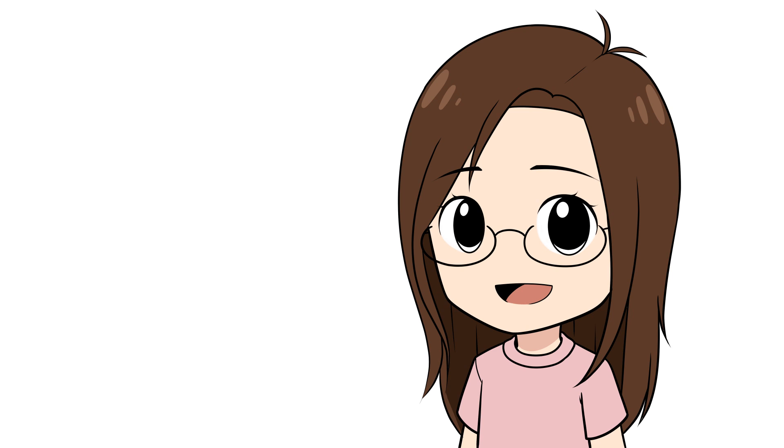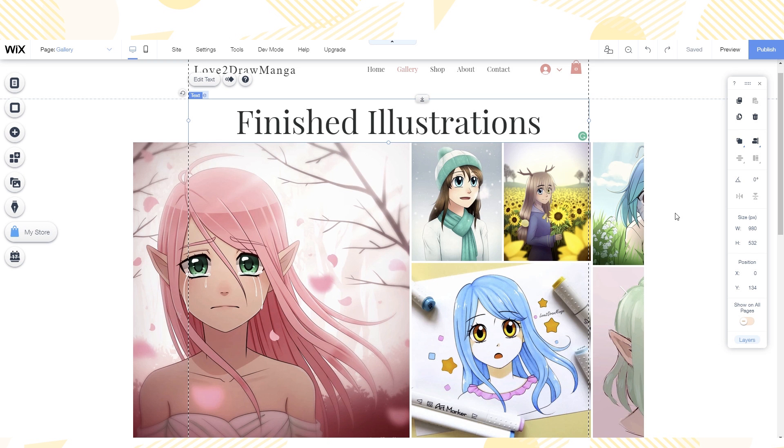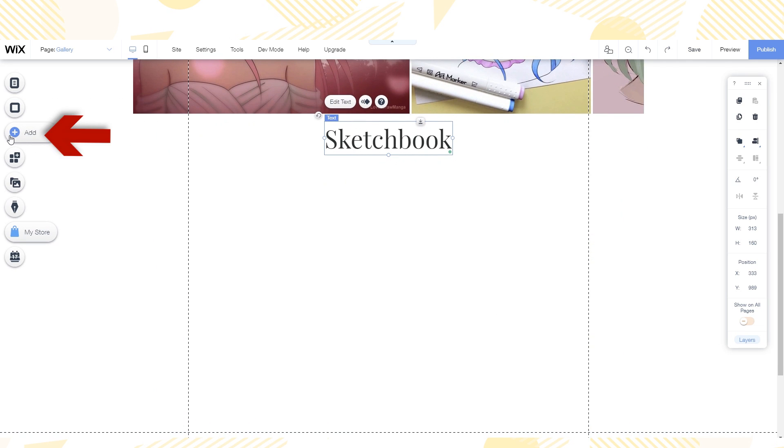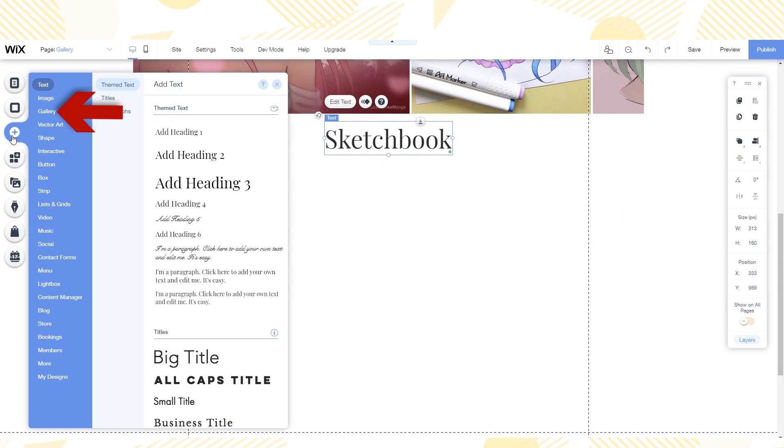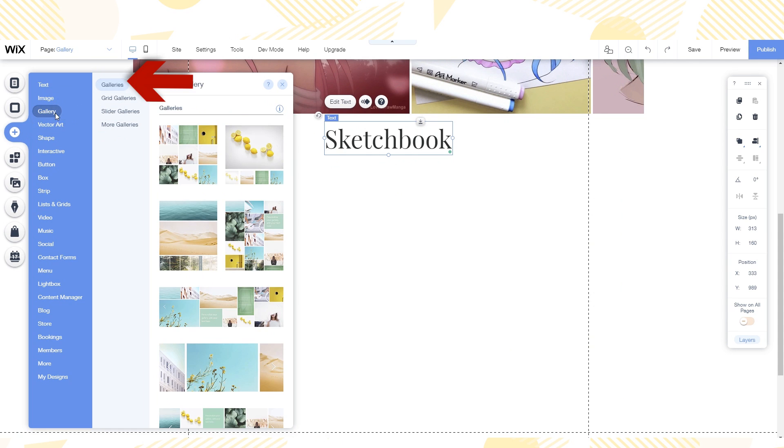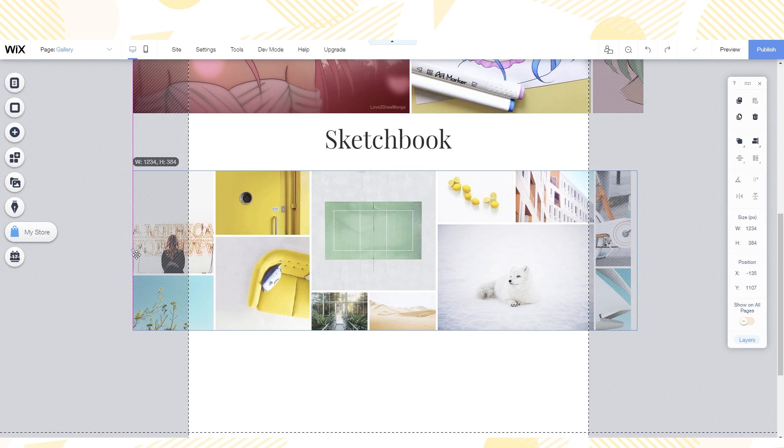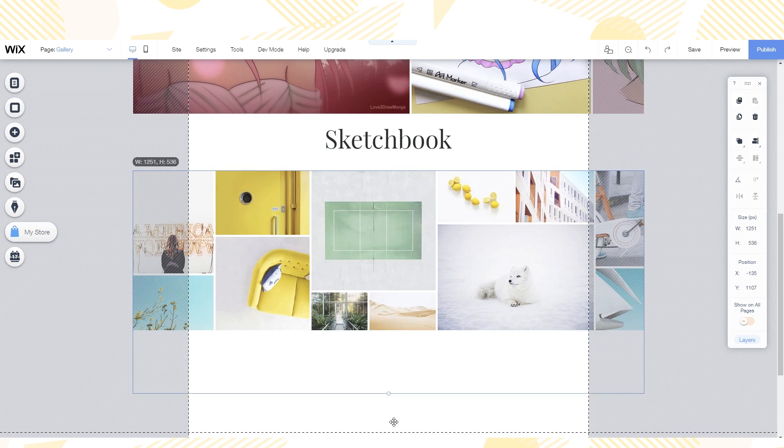That's all I'm going to add to the home page for now so let's take a look at some of the other pages. For the gallery I wanted to show off my art. I set up this area for my finished illustrations. I also want a sketchbook area so I'll show you how I set that up. I go to add gallery and then galleries. I then click on the one I want to add to the page. I make it the size that I want it to be. And then click manage media.